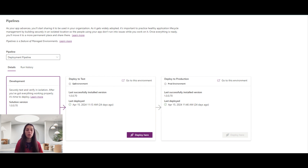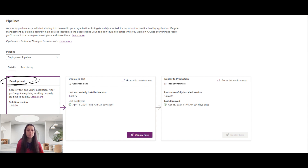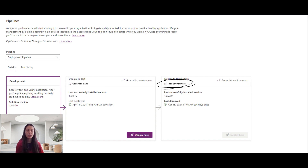First, let's talk about why we need pipeline. In PowerApps projects, we need three different environments for application lifecycle management. The first one is the dev environment, where the developer develops projects. After that, the project moves to QA environment for testing, and then it moves to production environment for the end user.